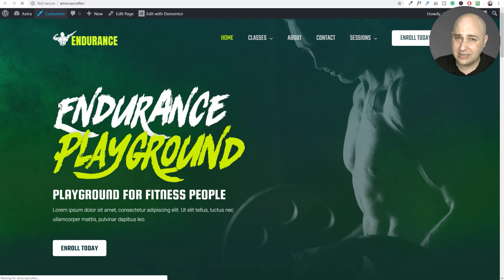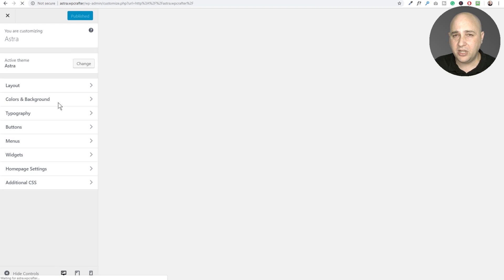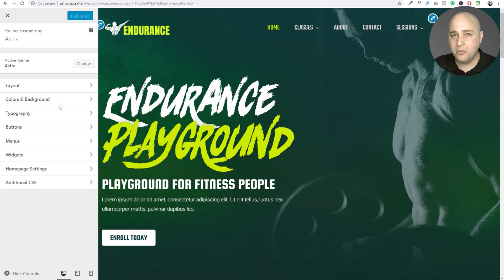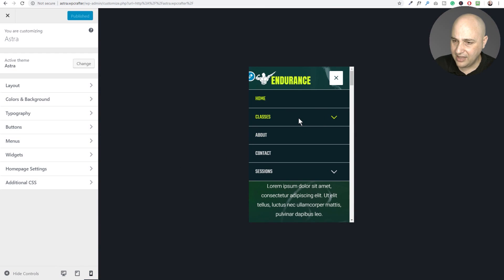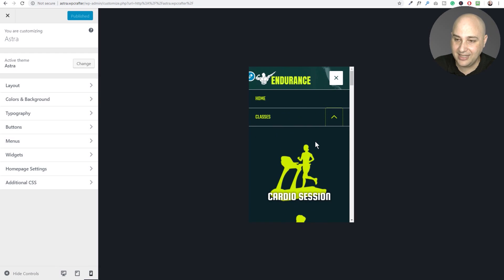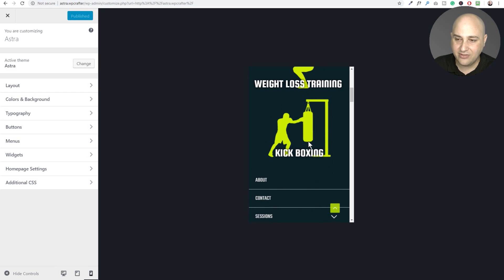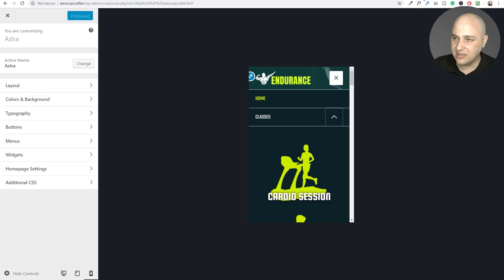Here's the problem: if I go into the Customizer you're going to see it doesn't look great on mobile because I didn't optimize that Elementor template for a mobile device. In the Customizer, if I click on 'Classes,' you can see it's very big and people are going to have to scroll — we probably don't want that.